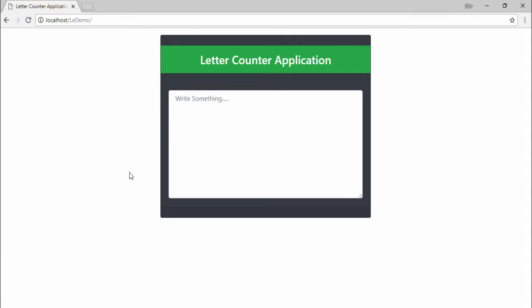Hello guys, welcome to another video tutorial. In this video I'm going to teach you how you can create a letter counter application with the help of PHP and Ajax. This is a demo of this application I will create.